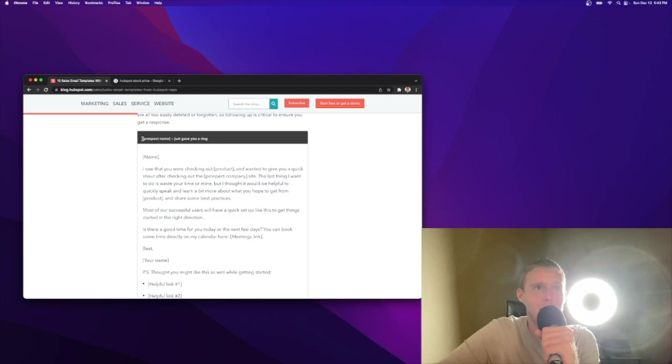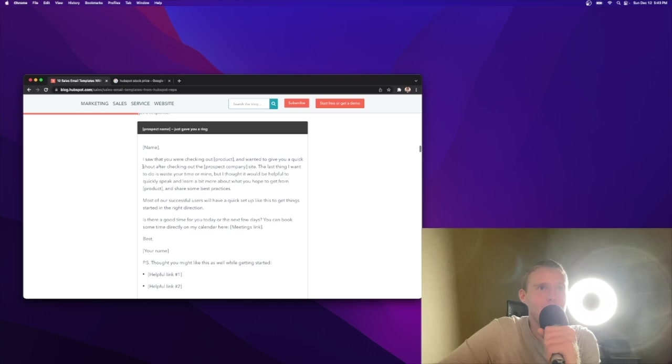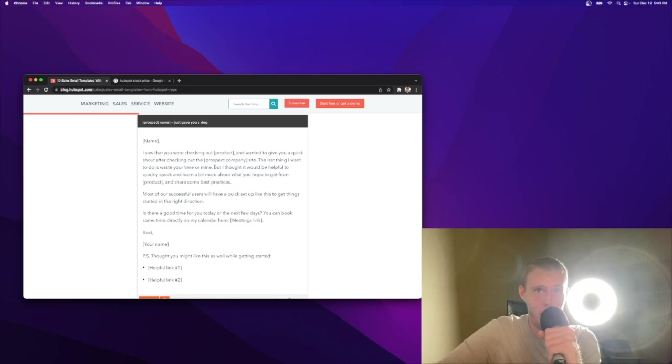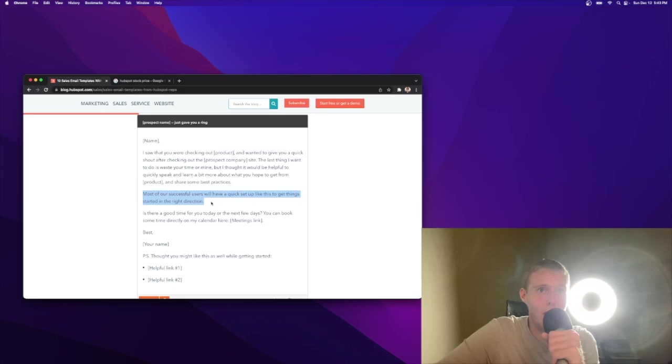Voicemails are all too easily deleted or forgotten, so following up is critical to ensure you get a response. Sally, just gave you a ring. That's friendly. I saw you were checking out product and wanted to give you a quick shout. Don't love that. The last thing I want to do is waste your time or mine. I don't know if I'd say that, but I thought it would be helpful to quickly speak and learn a bit more about what you hope to get from product and share some best practices.